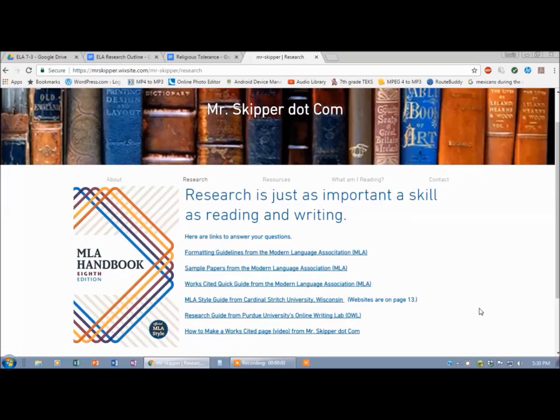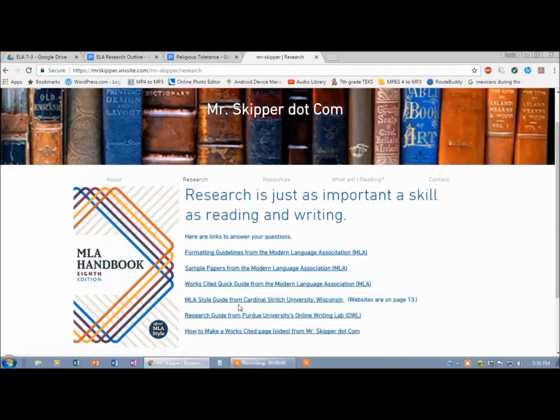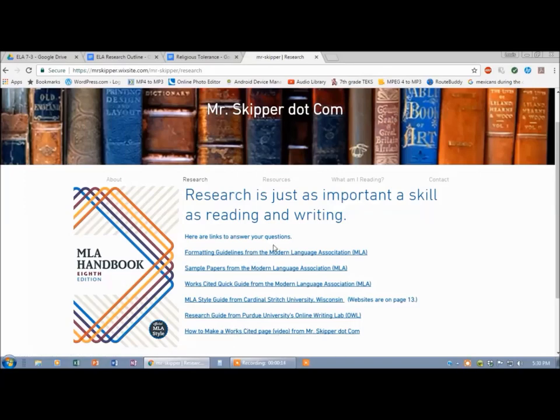I'm going to show you very quickly how to make your Works Cited page. On MrScooper.com, on the research tab right here, you can get some guidelines in print, plus there's a link to the video here. But I'm just going to show you how to do it.